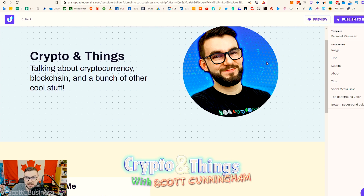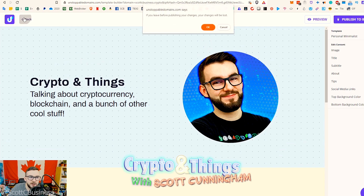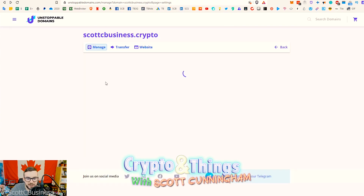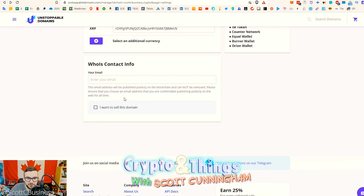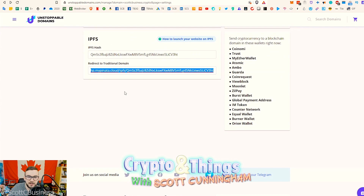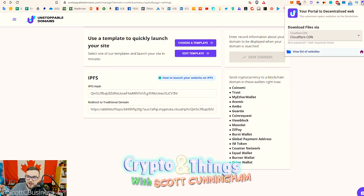These are also just the beginning templates — there are going to be more, especially with the contests they're hosting. You can also create your own from scratch and host it. Once you have this and hit publish to IPFS, it will populate the hash for you and the redirect so that people can get to your website. So this is where you're actually going when you type in my crypto address.